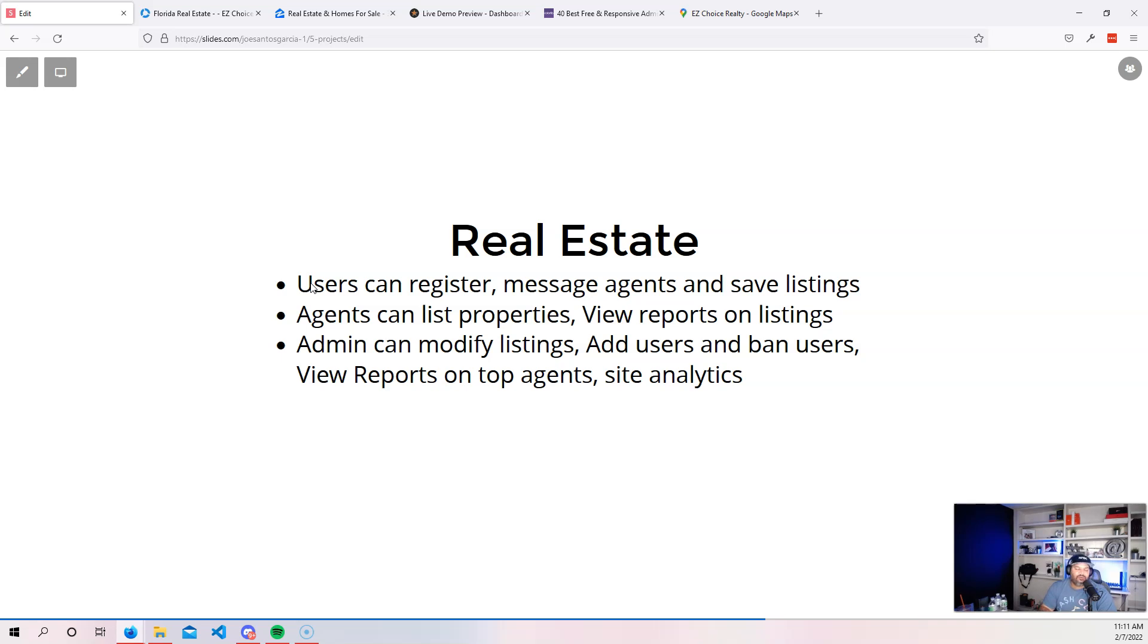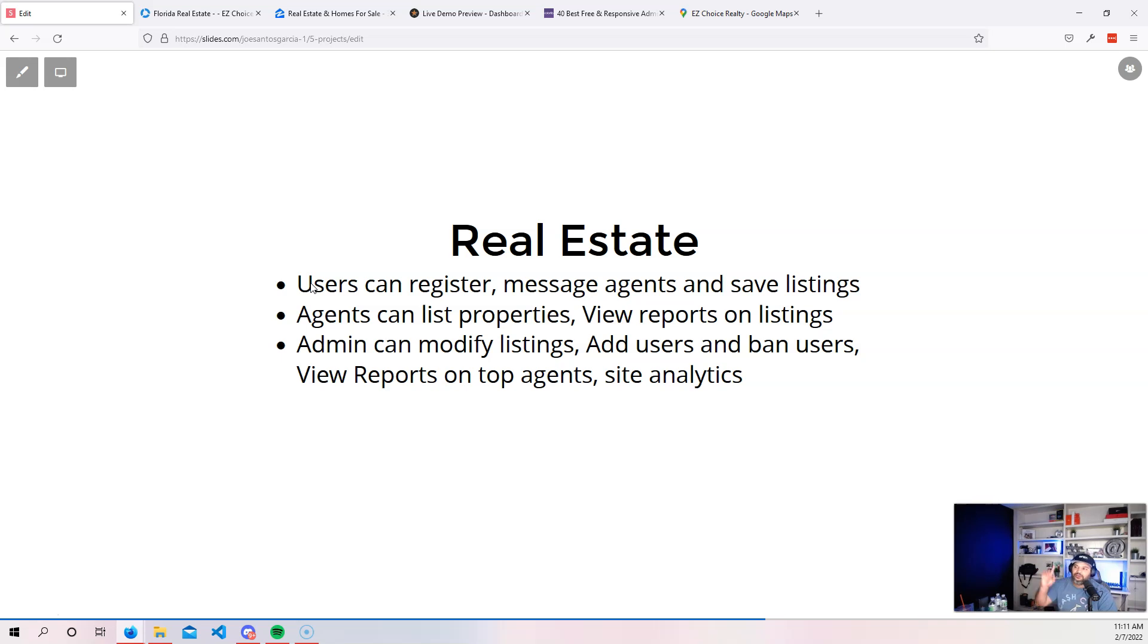We're going to start with user authentication. We need that. Users can register, they can message agents, and then save listings. It's like a wishlist. You go in, you like a property, you click on the heart, you save the property.